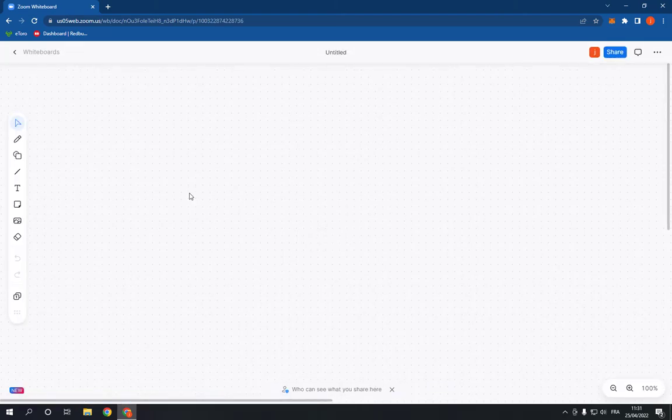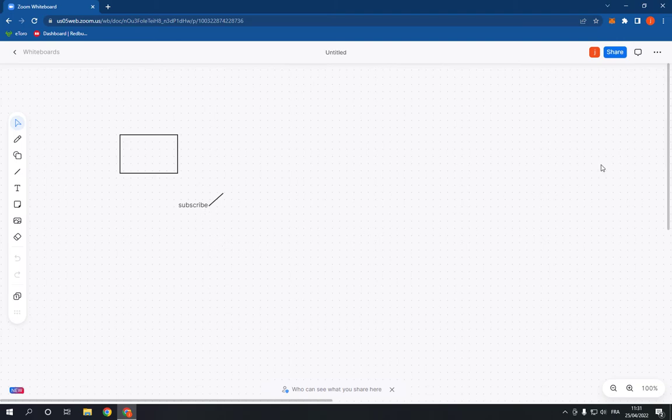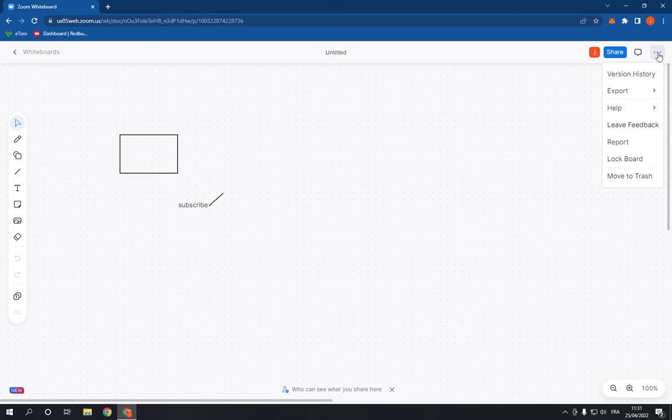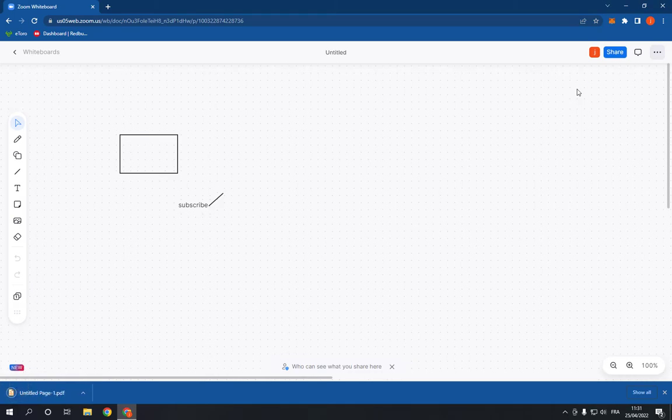Now what you have to do to save it as PDF is by going to the top corner right here and click on those three dots. After you click on those three dots, go to export and choose PDF.